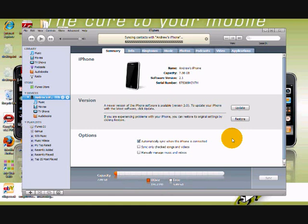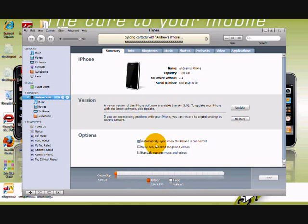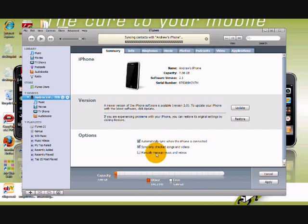This includes ringtones, music, pictures, podcasts, videos and applications. If you want to use the App Store on your iPhone, it is advisable to register for an iTunes account.